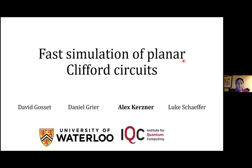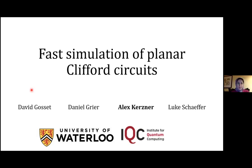The last speaker of this session is Alex Kerstner, who is going to talk about fast simulation of planar and Clifford circuits. This is joint work with David Gossett, Daniel Greer, and Luke Schaefer.